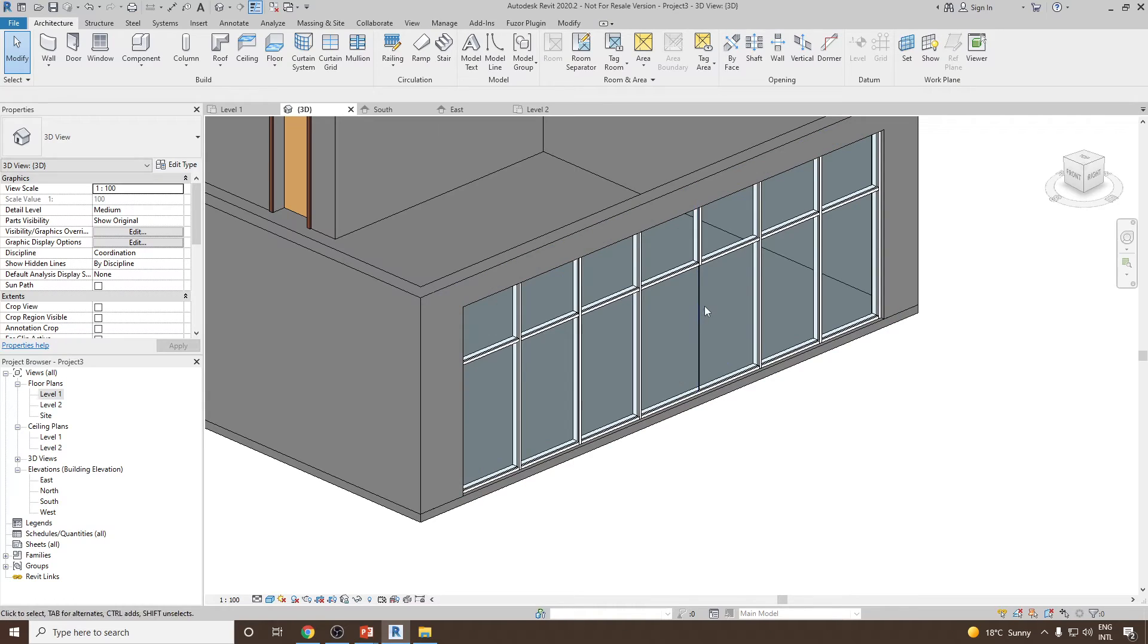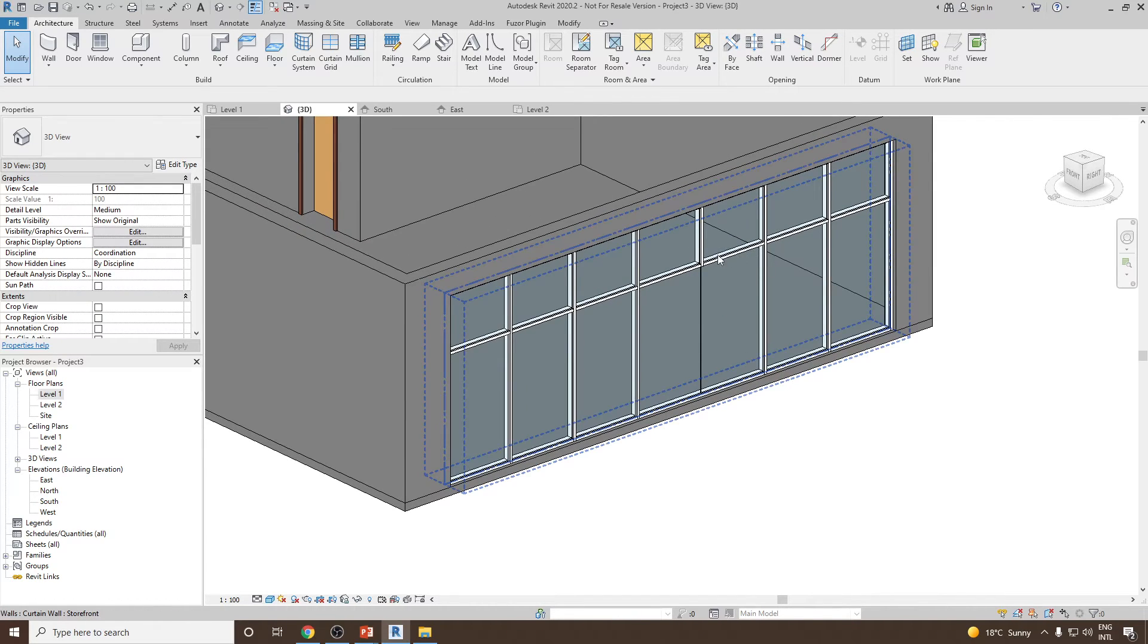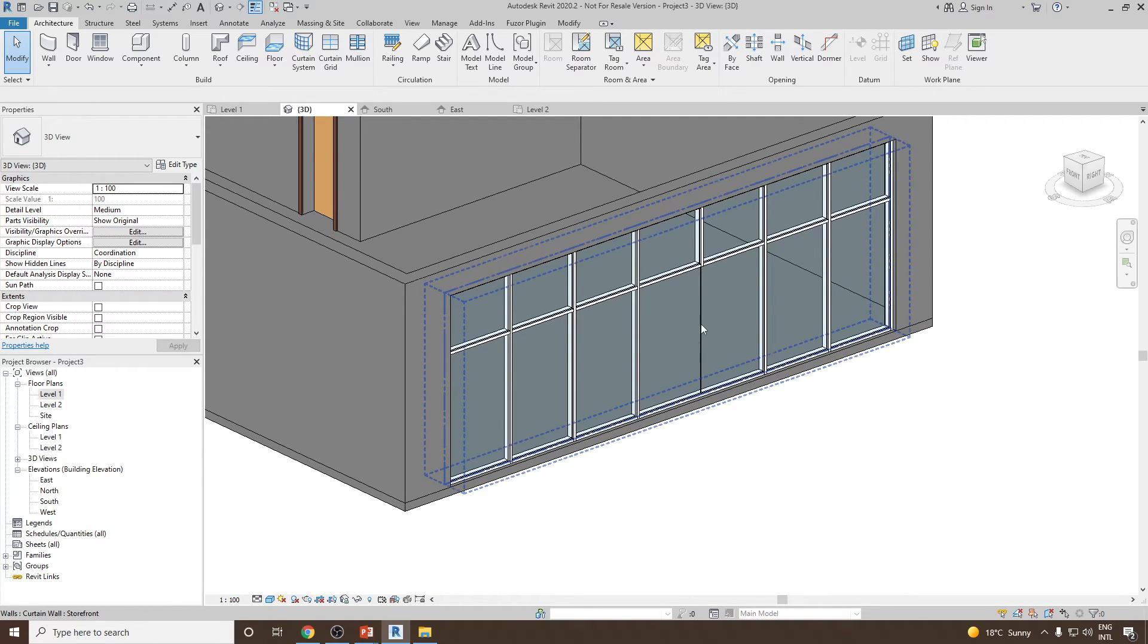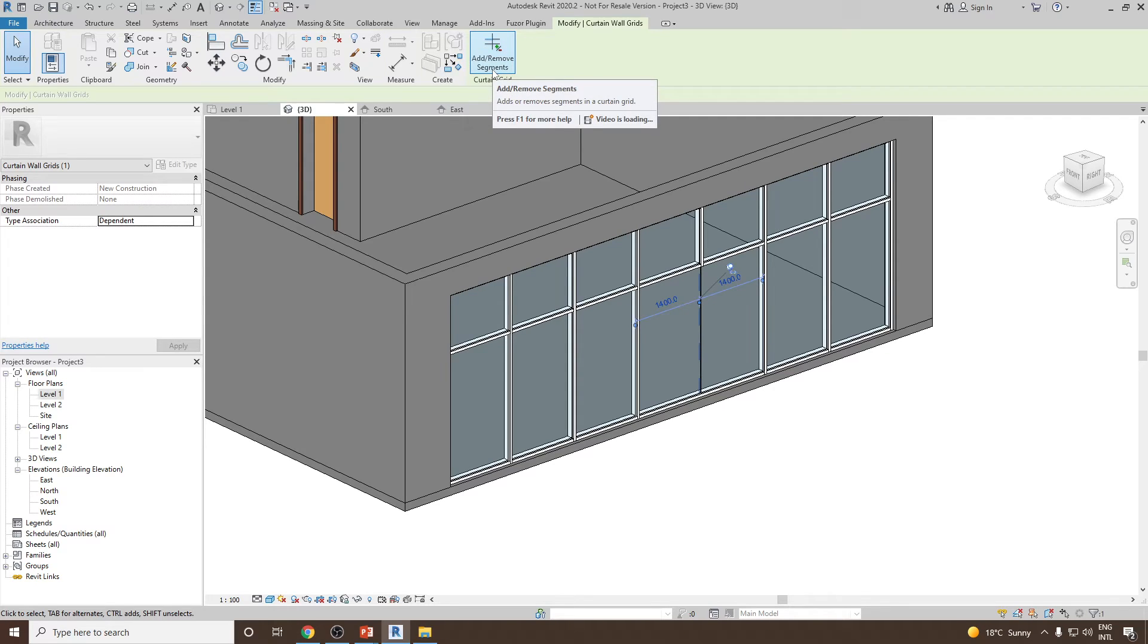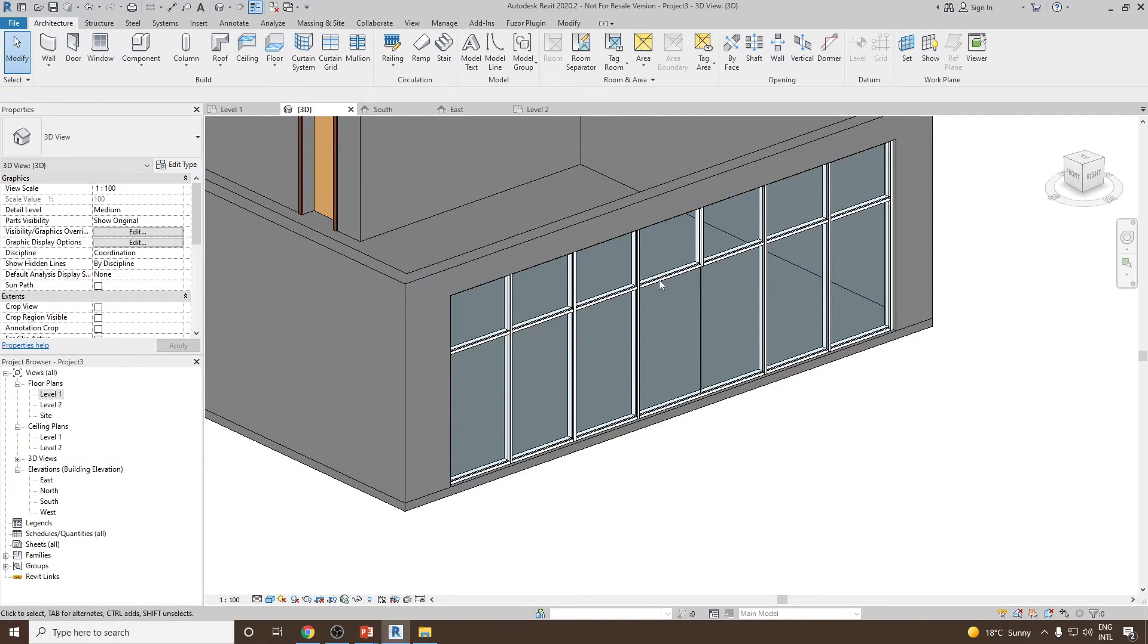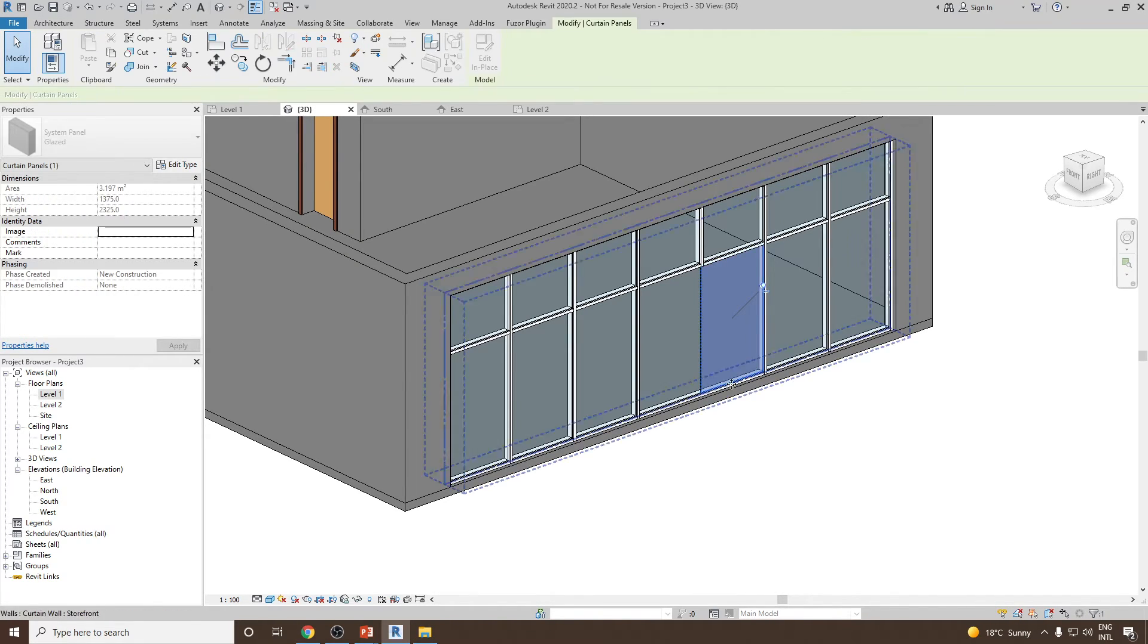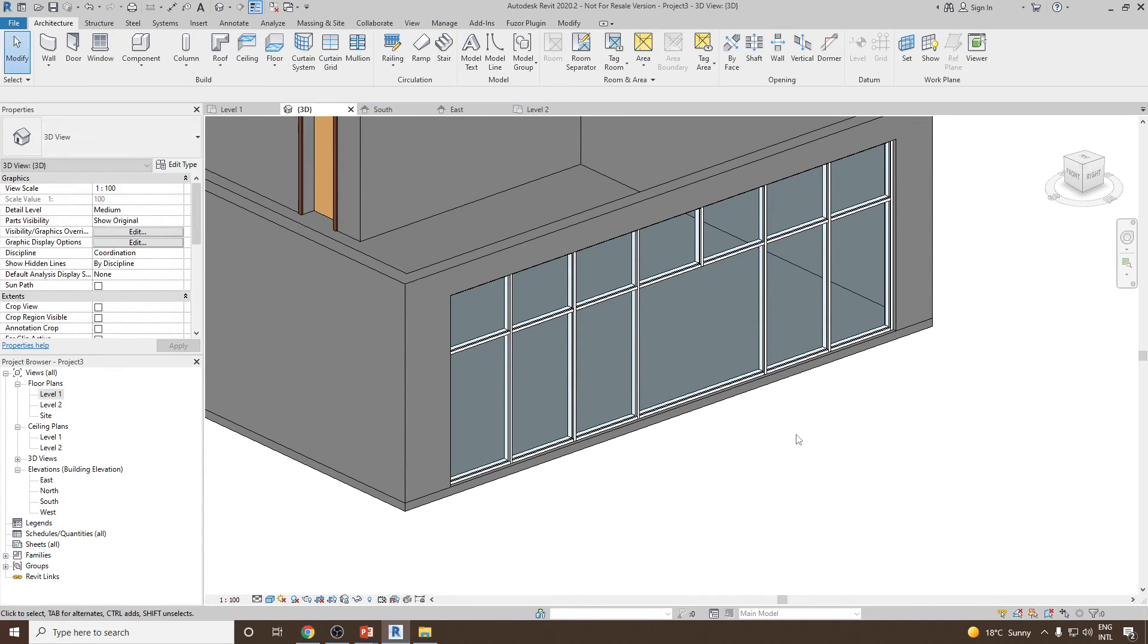Once done, I would like to consider these two segments, these two panels, as one panel. For that I need to remove or delete this segment. To delete this segment, select the grid segment, then go for add remove segment, click, and then click outside. Again, select it by pressing tab, then add remove, click it here, and click outside.